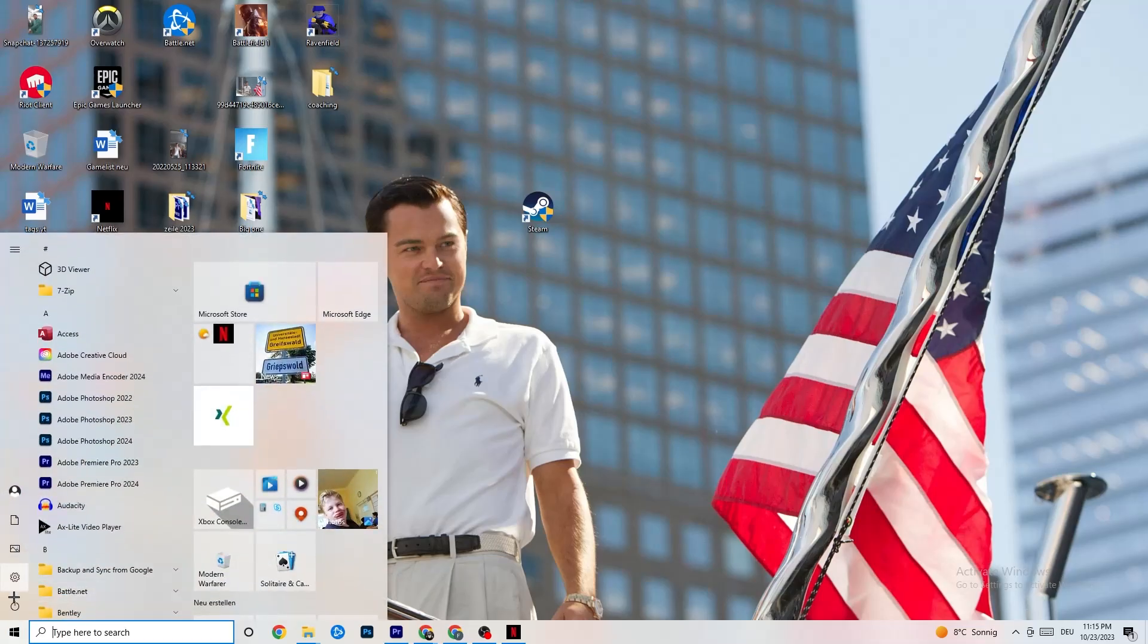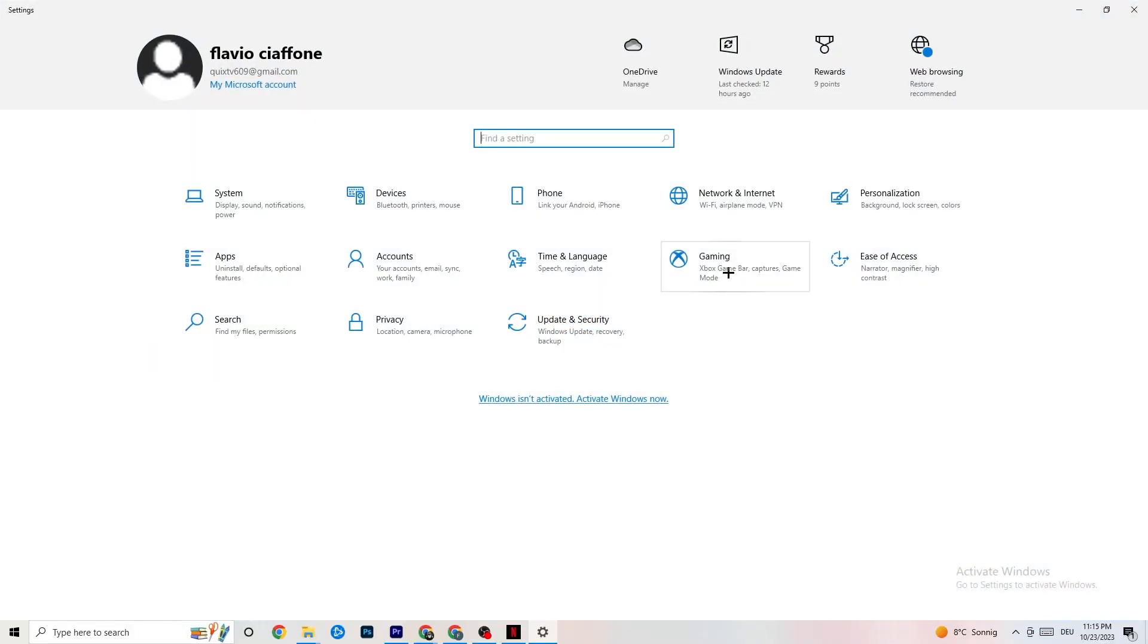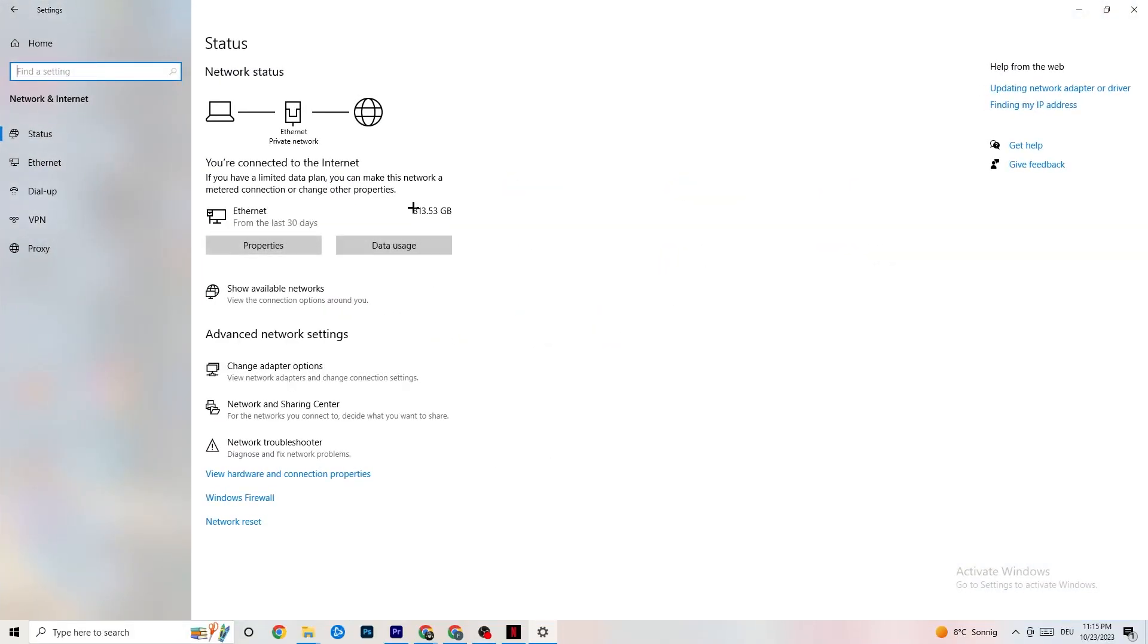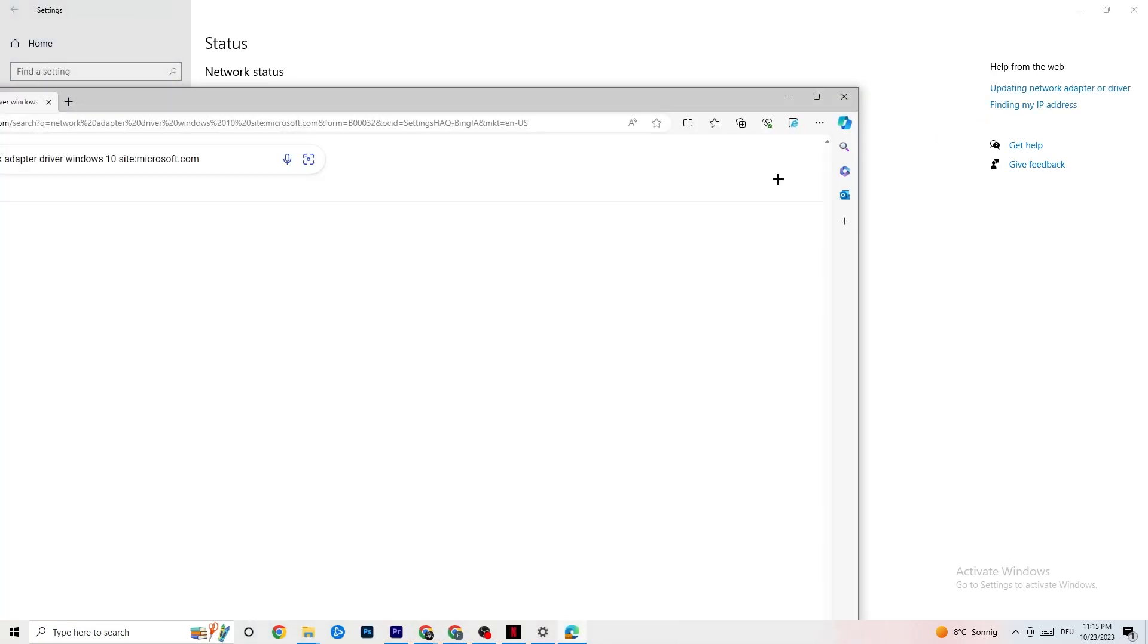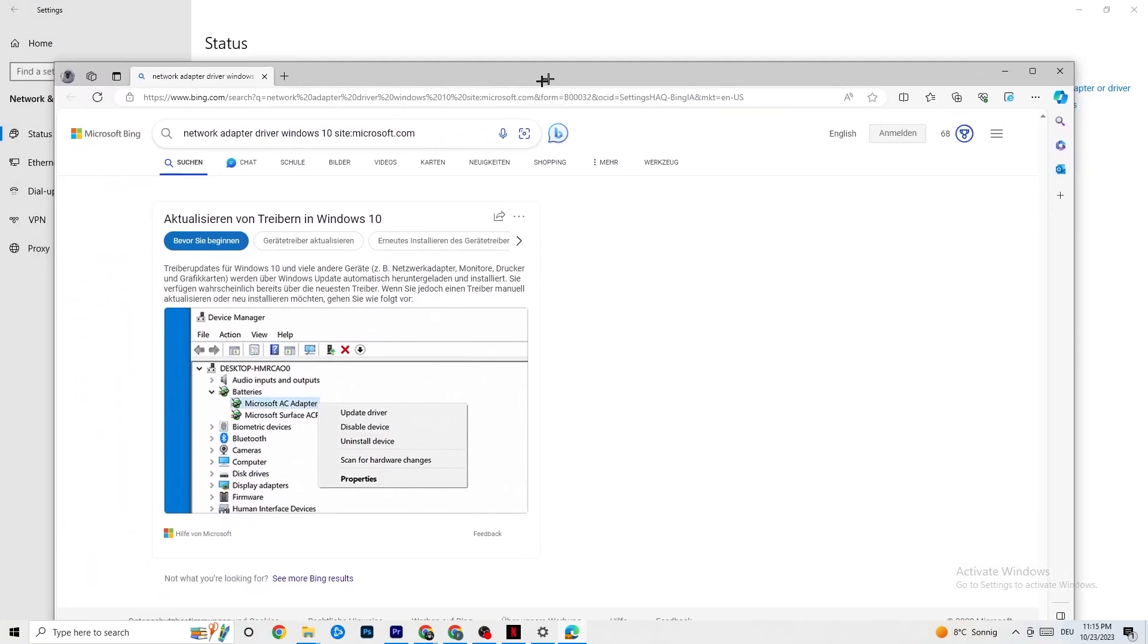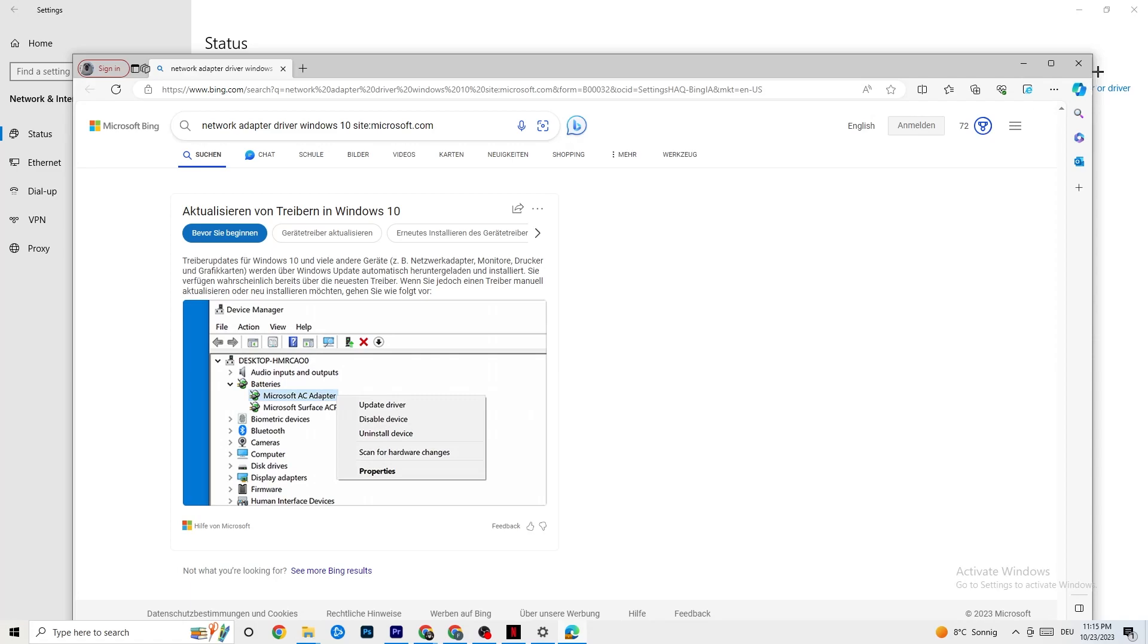I'm going to go back to your Internet settings. I want you to go to updating network adapter or driver because sometimes it could be a problem that your adapter isn't on the latest version. So your driver, you're going to go to device manager and click onto update driver if your driver isn't on the latest version.